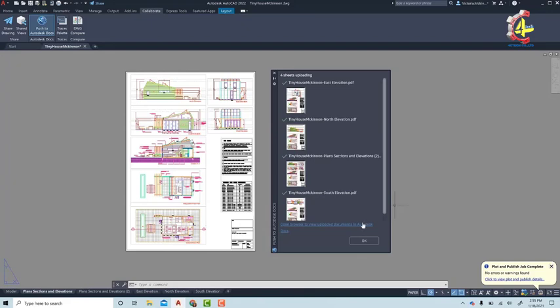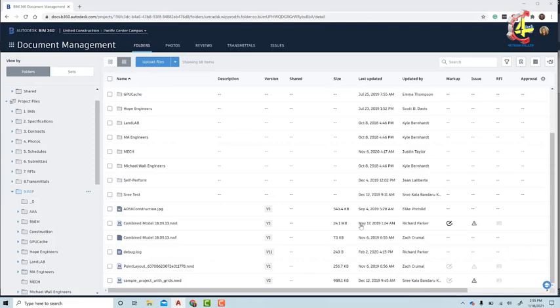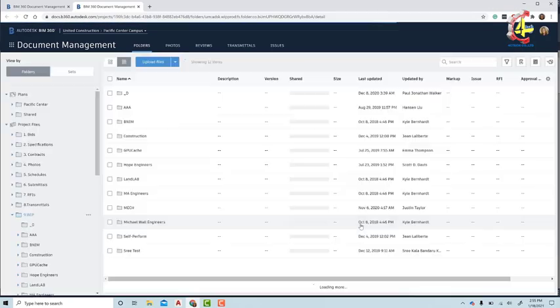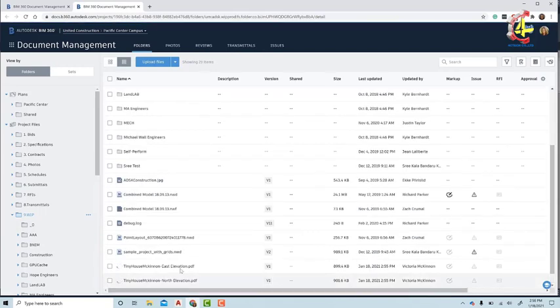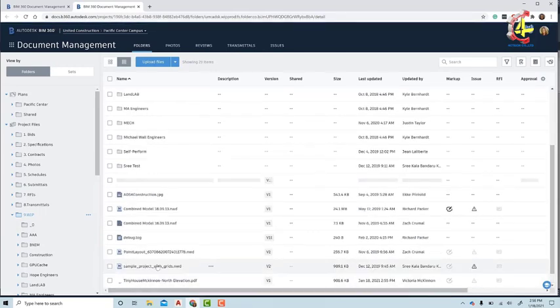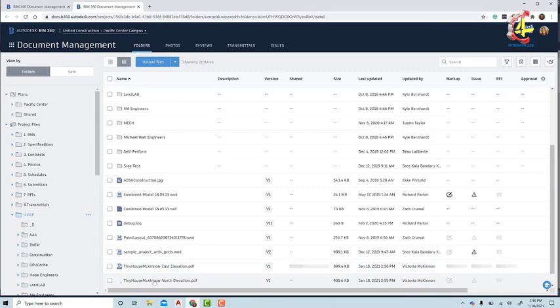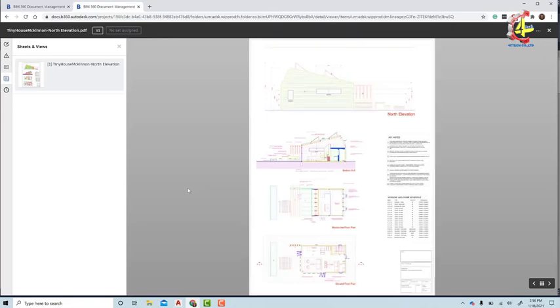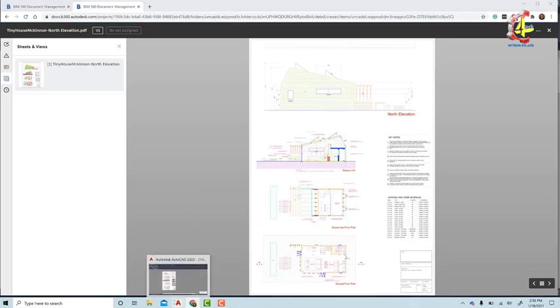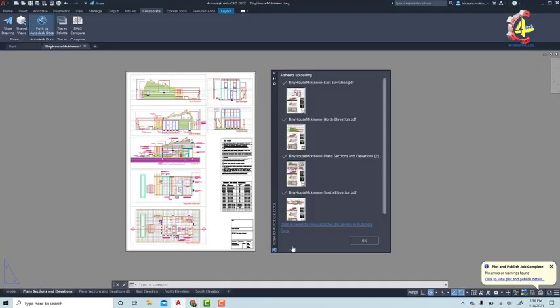In this case, let's see if the sheets are ready by clicking the link in the palette. This link in the palette will open a browser to the correct BIM 360 or Autodesk Docs folder directly. Here we can see it is currently being uploaded in the folder in BIM 360. This Push to Autodesk Docs feature is available in AutoCAD 2022 and available in a plugin for a few previous versions and is available today in the Autodesk App Store.